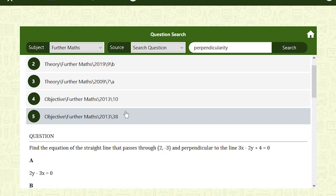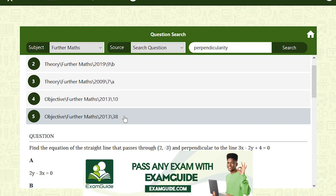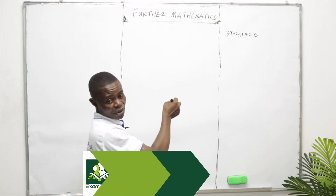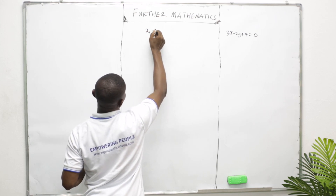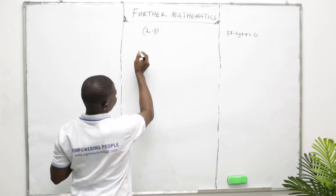Let's try another question. Find the equation of the straight line that is perpendicular to 3X − 2Y + 4 = 0 and passes through the point (2, −3).